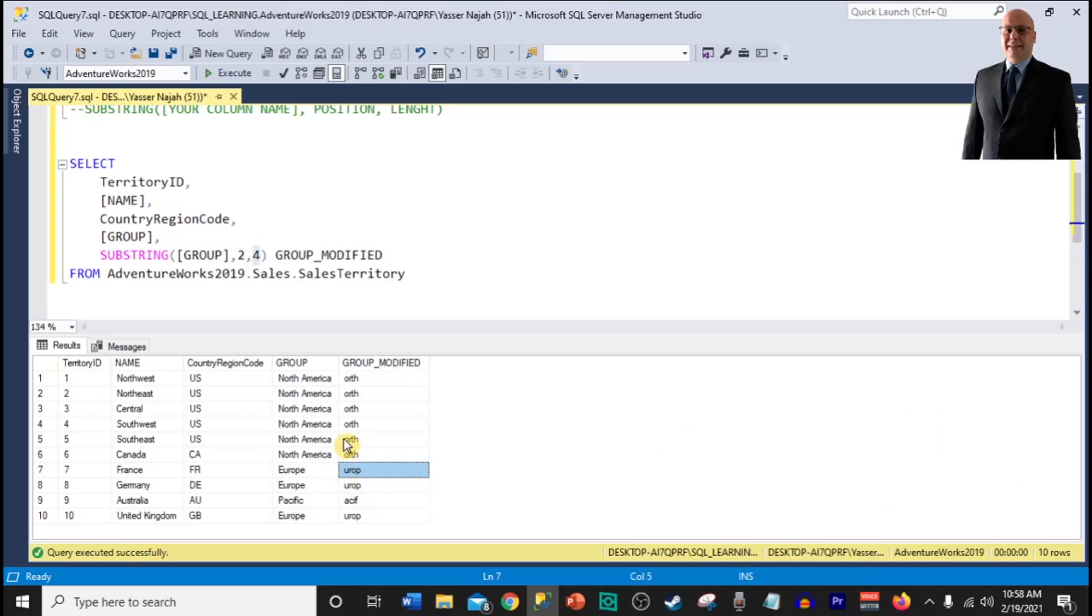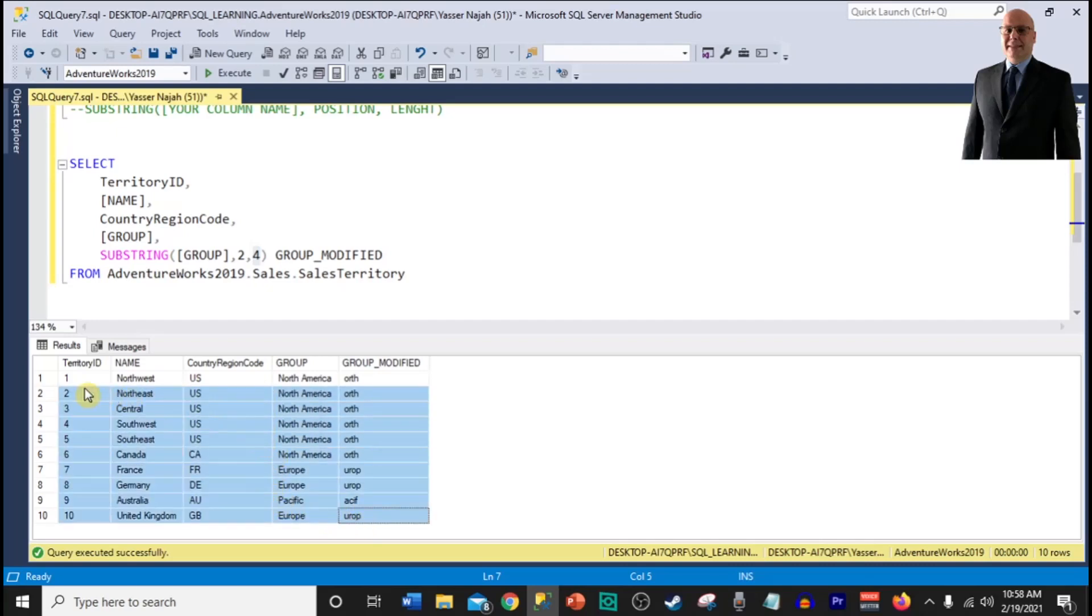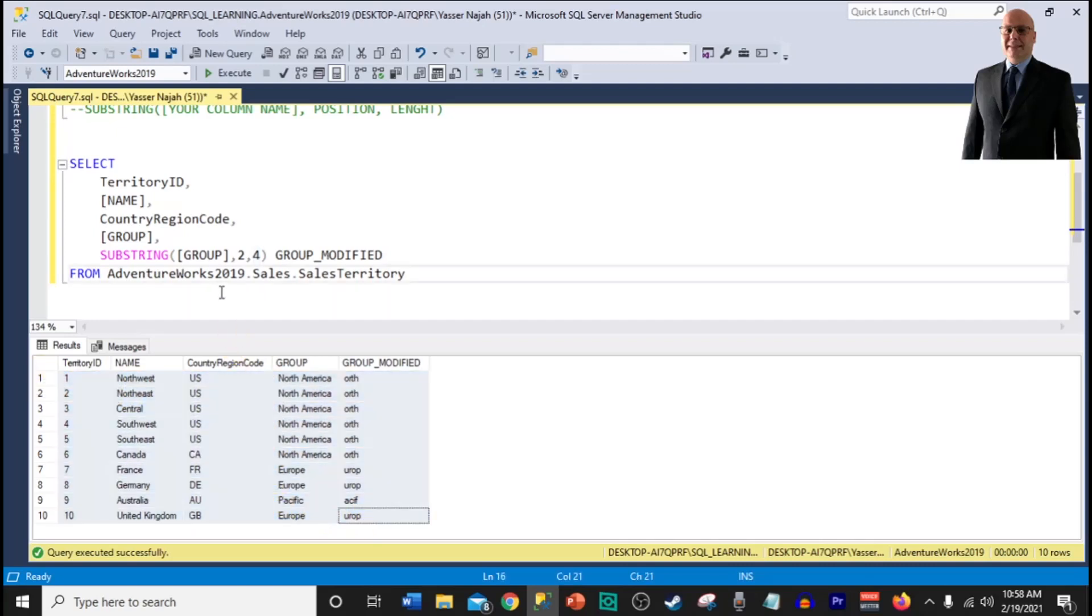This is how you use the substring. And remember again, the substring function in SQL is used to return a portion of the string within a column. And that's what we have gone through within this example. Thank you for watching. I'll see you on the next tutorial.